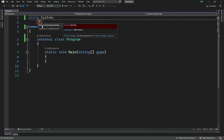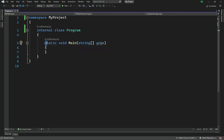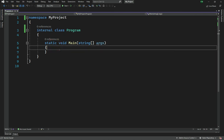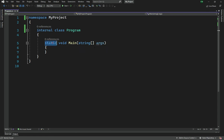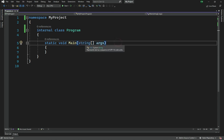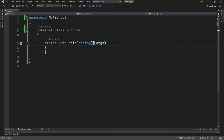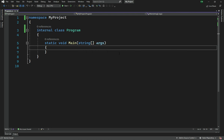Here we have the Main method, which is static. That means we do not need to spawn an instance of the class for Main to run — it runs even without an object. This is required for the entry point. Main must return void, unlike C++ where you return an integer. It takes a string array of arguments called 'args' — these are the command-line arguments passed when running the program.